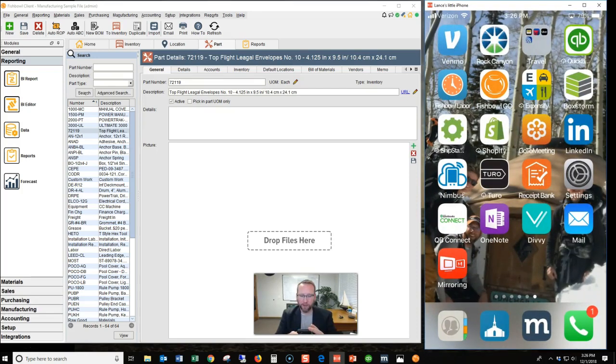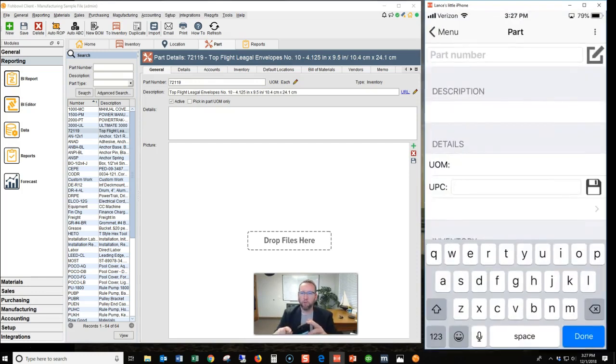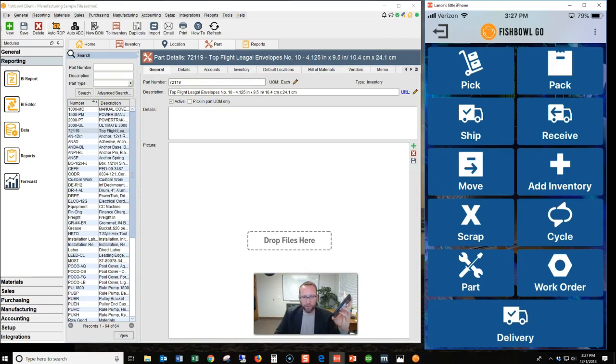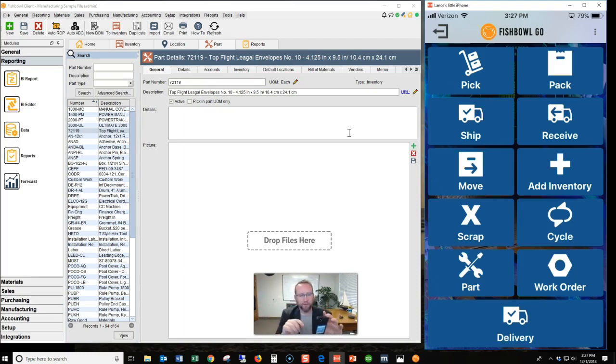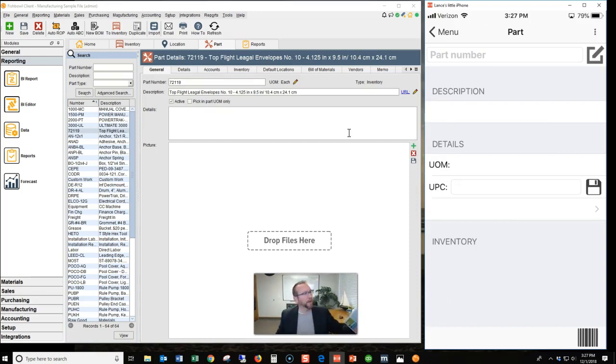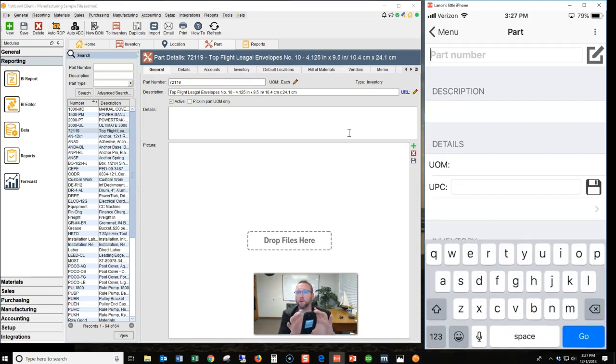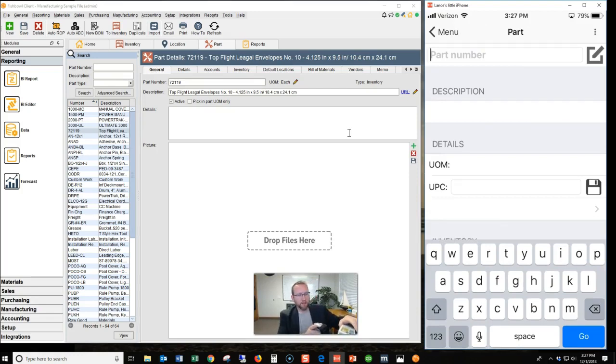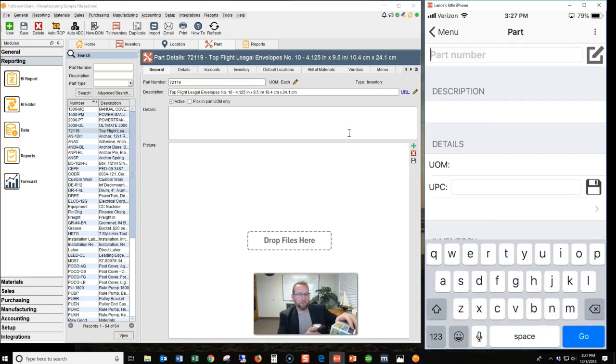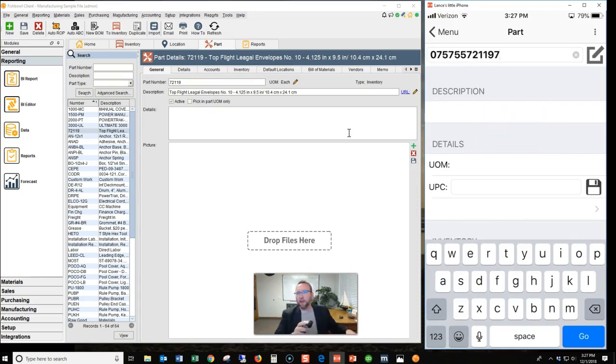The first thing I want to show is the barcode scanning capabilities. I'm going to tap on Fishbowl Go. So I've got Fishbowl Go on the right-hand side of the screen, and this is the iOS format. You'll notice in some other videos, I have the Android. It's not a whole lot different. They're very similar. I'm going to tap on Part, and I set up a new part in Fishbowl that is this box of envelopes. So right now, if I tap on the part number, then scan this UPC, it'll tell me I have an invalid part because it's not reading the UPC yet.